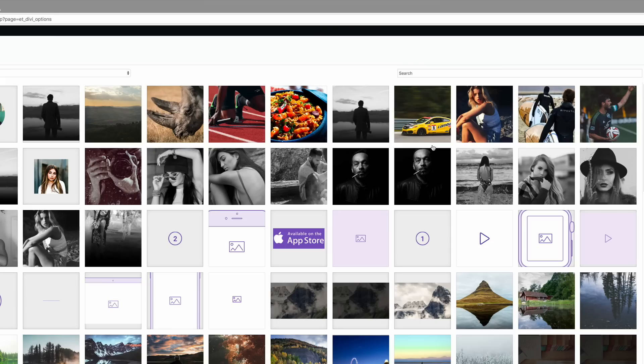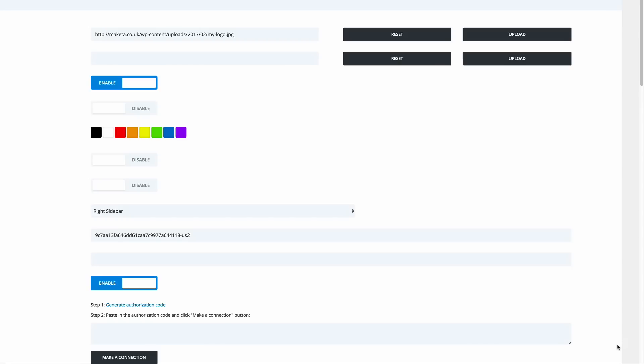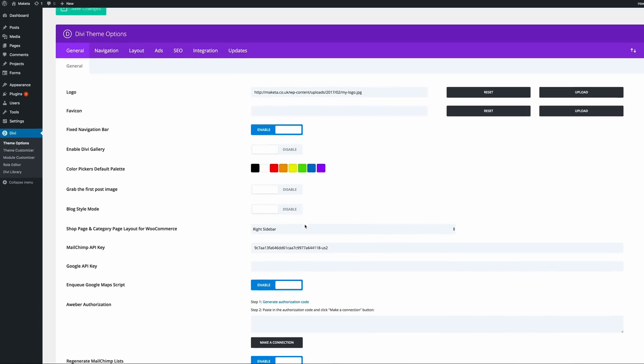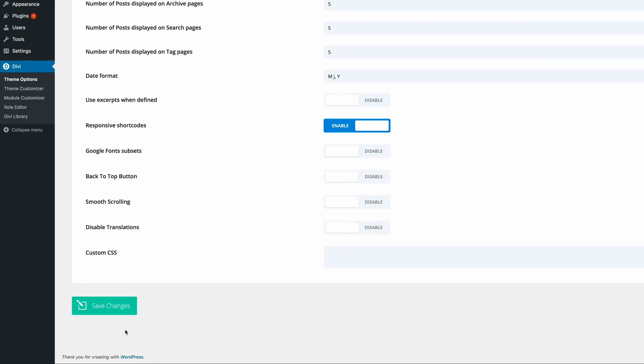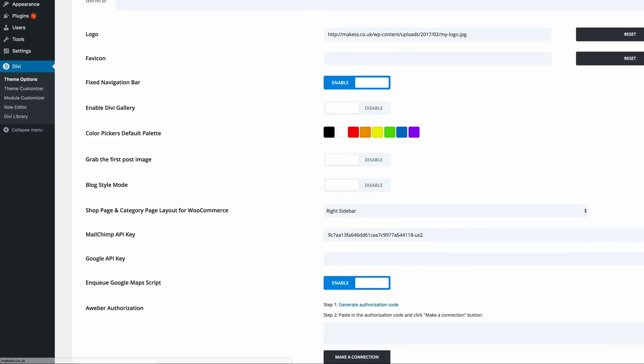And then I'm going to come here and set it as logo. Once that's done, scroll all the way down and then go ahead and save changes.